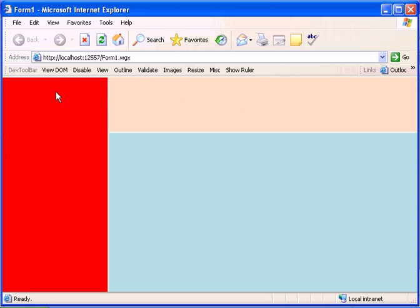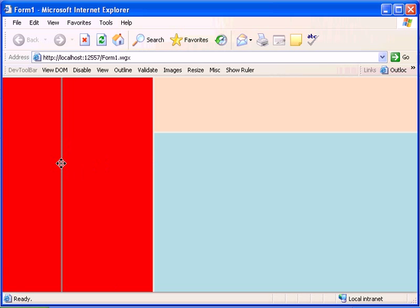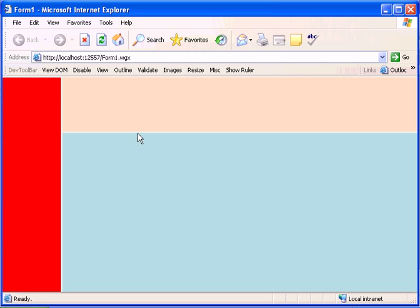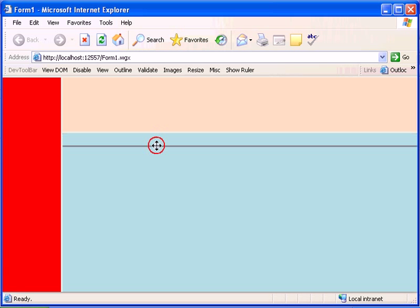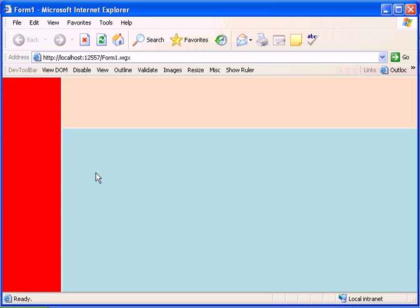We have a form with three panels: the left docked panel which the splitter changes its width, the top docked panel which the splitter changes its height, and the fill docked panel which takes the remaining area.